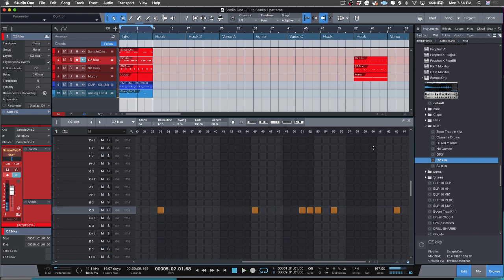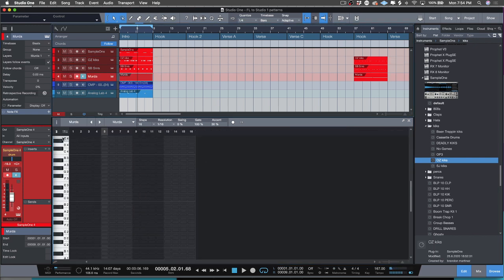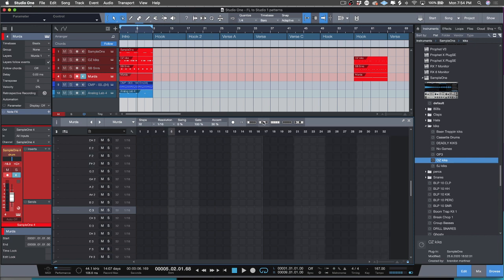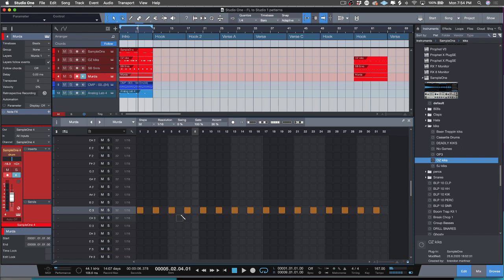Now say I wanted to go into the hi-hats. If you have your FL Studio workflow and you're really fast with filling every two steps, in order to do that here there's a fill function right here. And say you wanted to add hi-hat rolls without sending this to the piano roll.